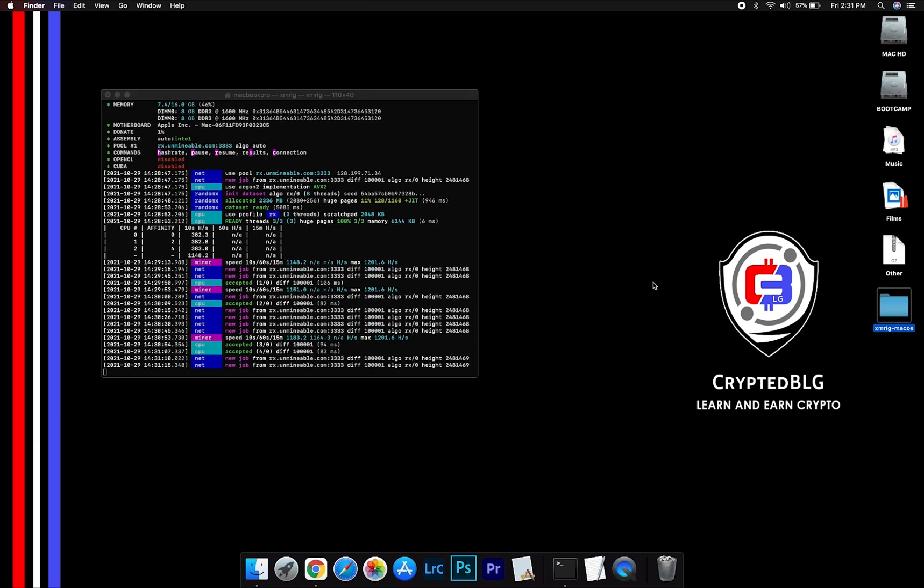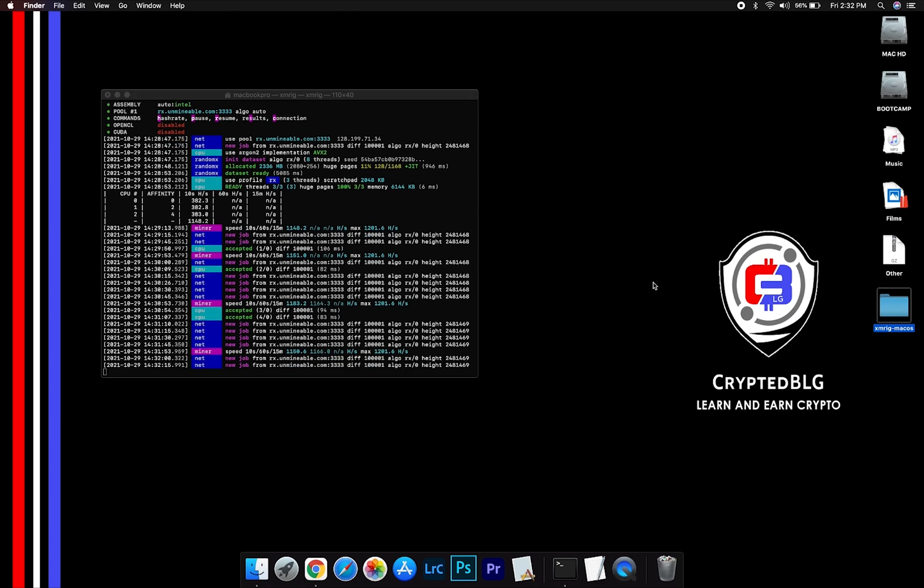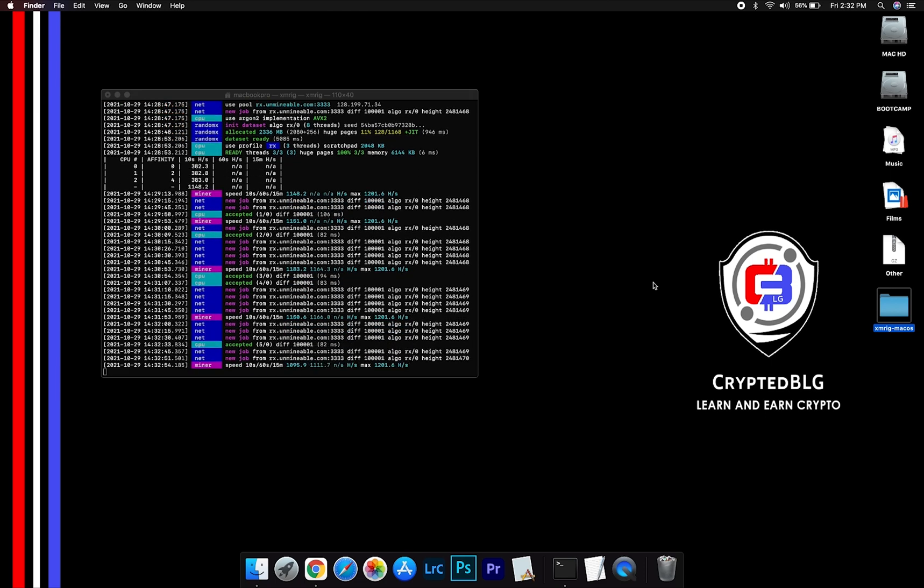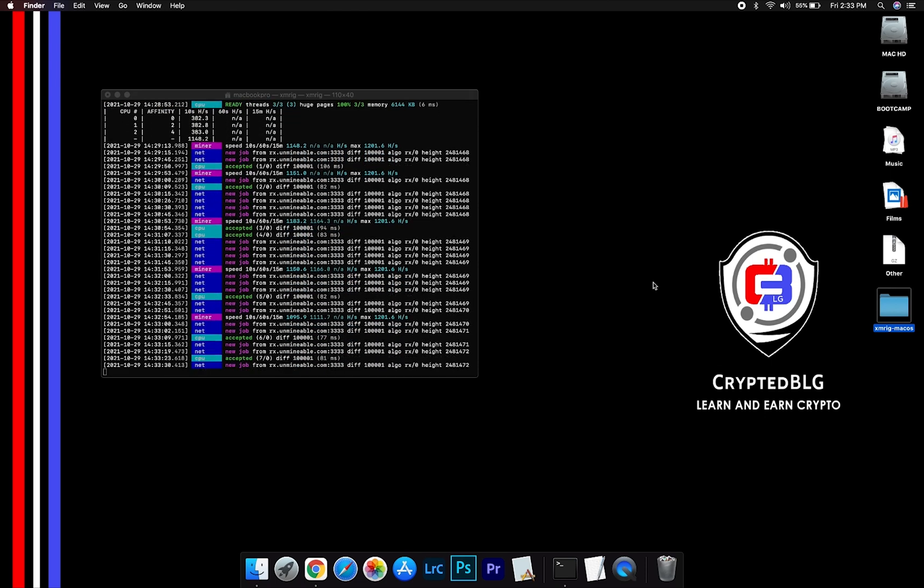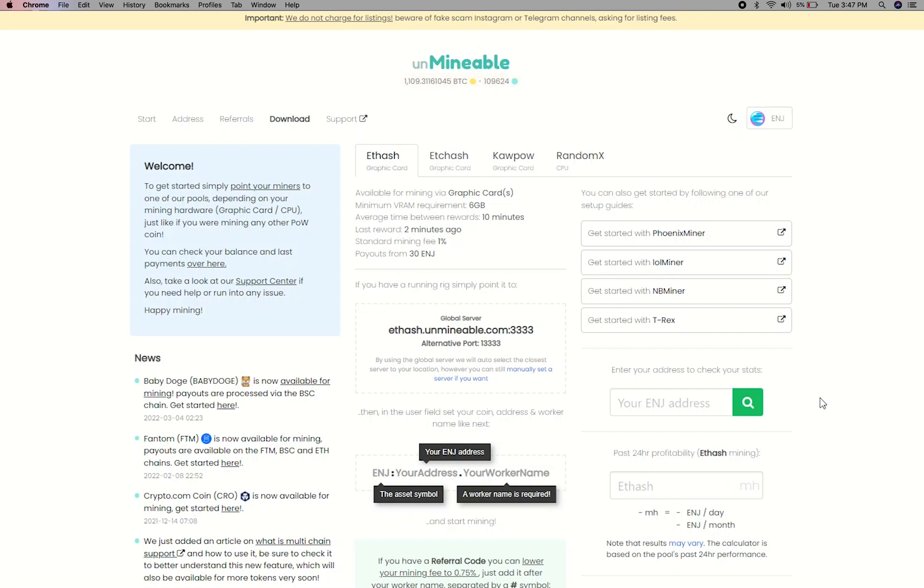After running the miner for a few minutes, open the web dashboard to check your mining stats. To get your mining stats, go to this page, link in the description.